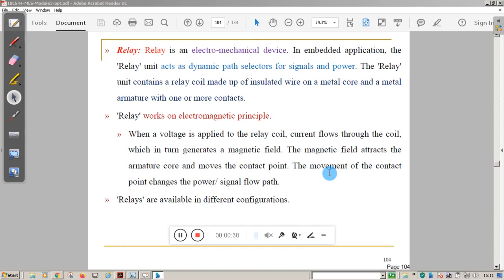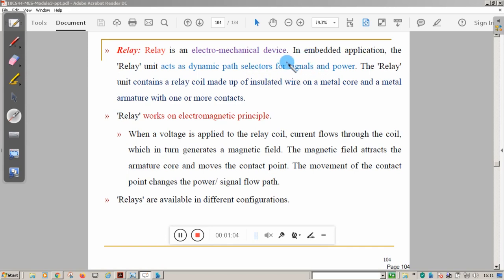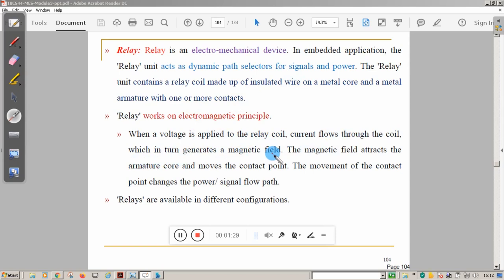Relay is also an electro-mechanical device used in embedded applications. It acts like a dynamic path selector — it changes the path from one point to another for signals and power. A relay contains a relay coil made up of insulated wire on a metal core and a metal armature with one or more contacts. When voltage is applied to the relay coil, current flows through it, generating a magnetic field.